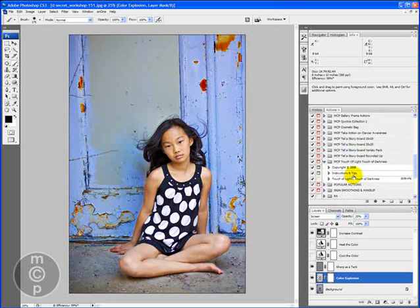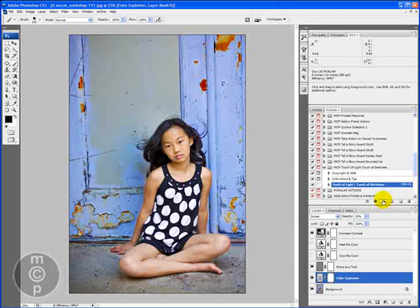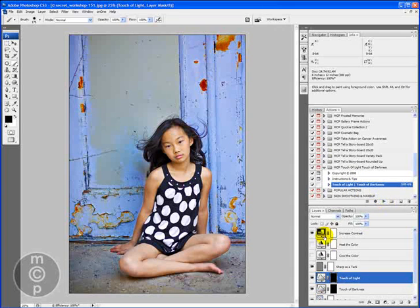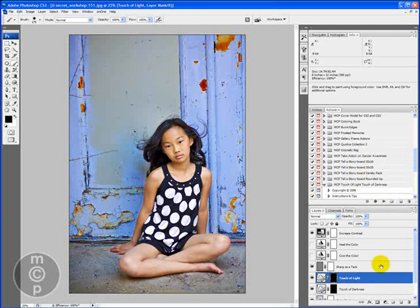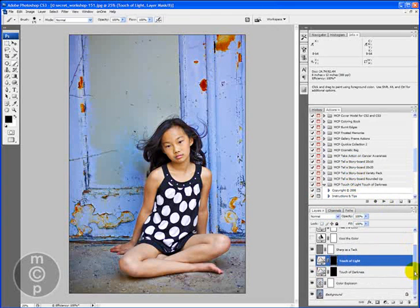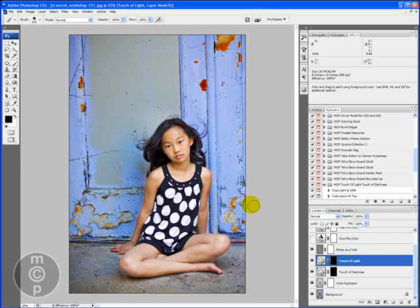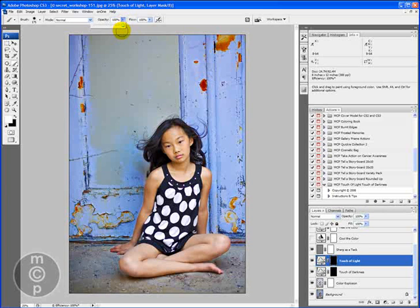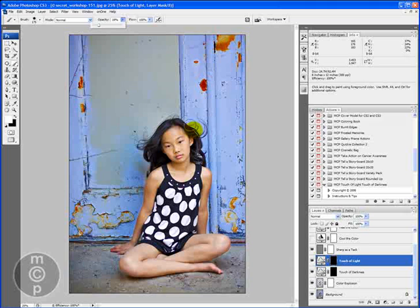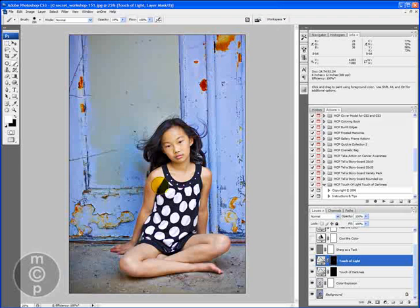Now the only other thing I might do with this particular one is use Touch of Light, Touch of Darkness, which is a free action on my blog. I'm going to click play, and you will see now that it's got two layers here: touch of light and touch of darkness. If I want to brighten up her skin a bit, I would select white and bring the opacity down to about 15-20 percent, so we'll go with 19 here. I'm just going to tap on her face once, come in here maybe tap on her neck, make it a little bit smaller and tap on her arms.